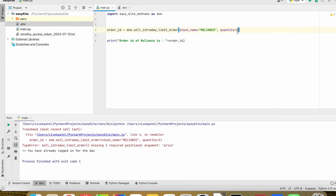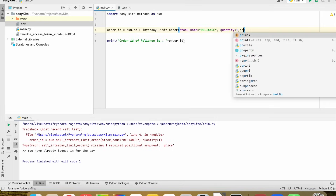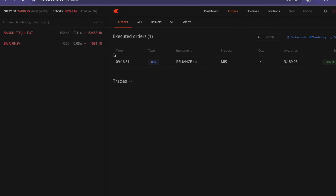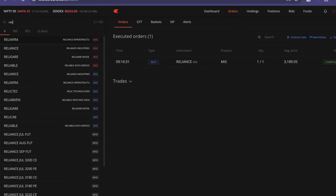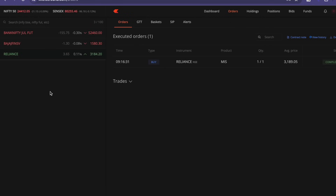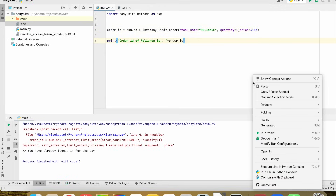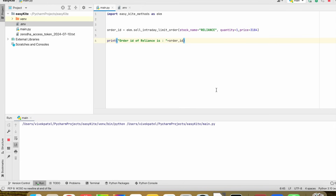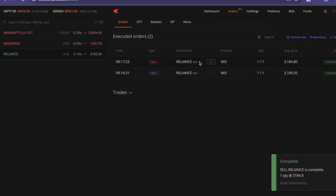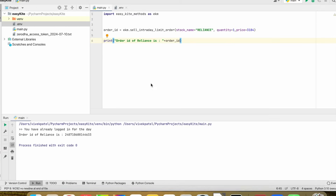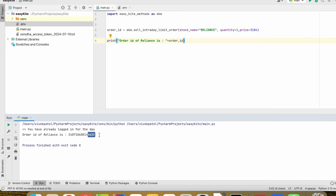We need to provide a sell price as well. The current price is around 3184. The order ending with 44633 is placed. So we are able to buy and sell the intraday limit order.